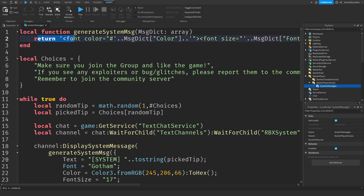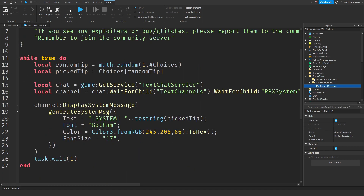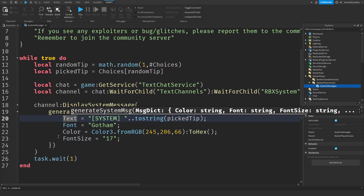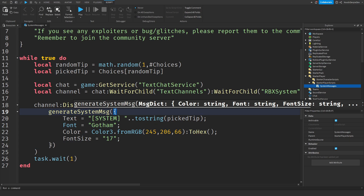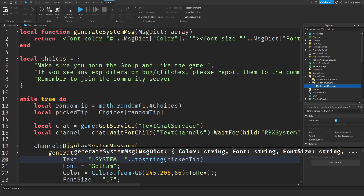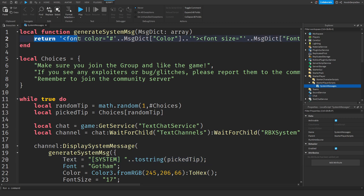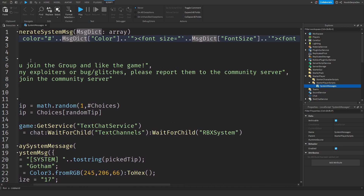Over here we have a function called 'generate system message' with some data, which is an array. The array is right over here — within those square brackets, the table array. We are going to return a little bit of HTML, I would say. We are getting the font color, we're getting the font size, we're getting the font face, and we are getting the text itself.